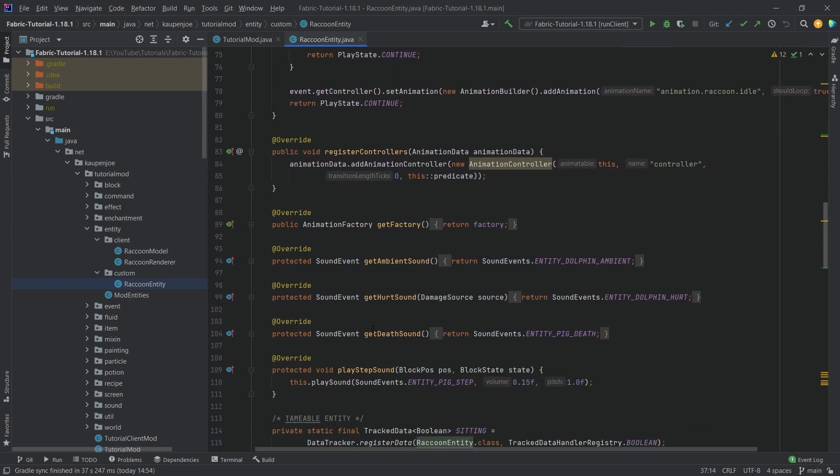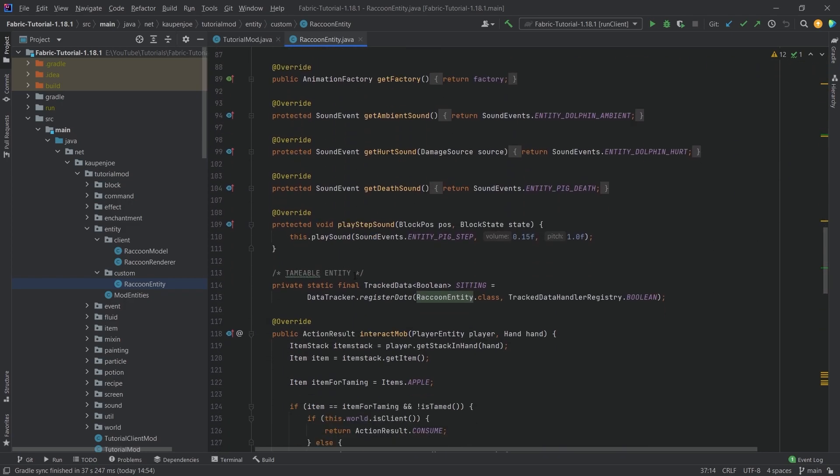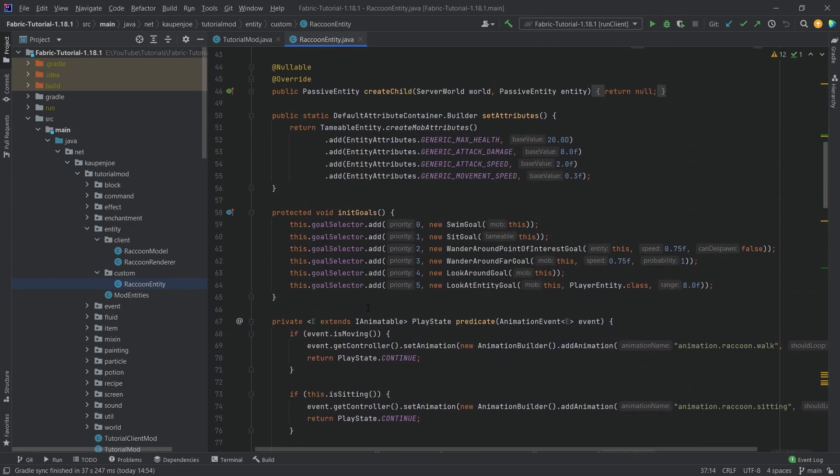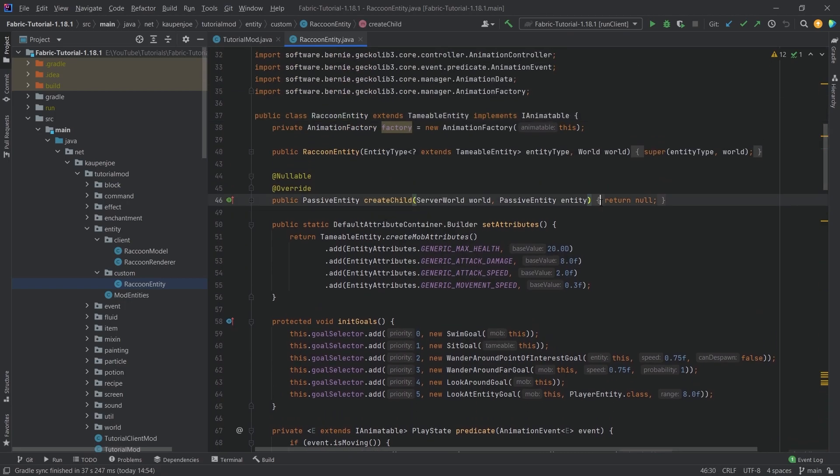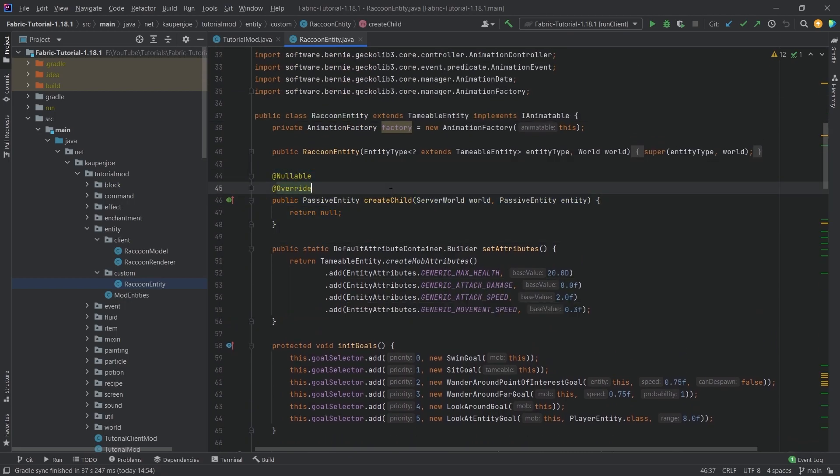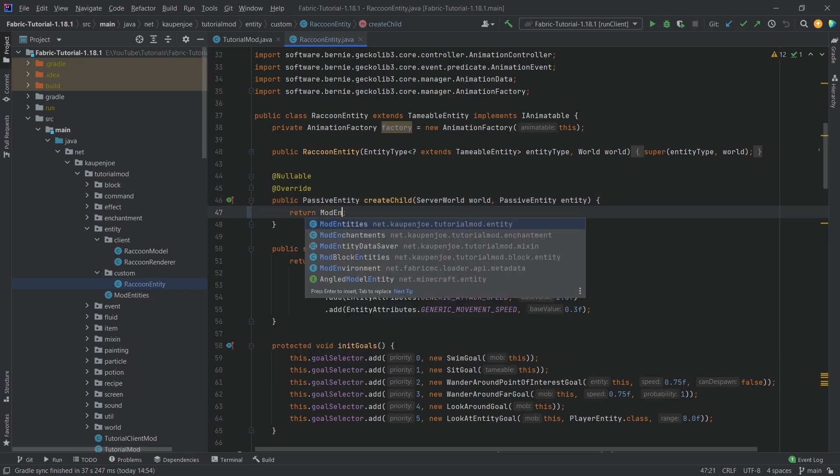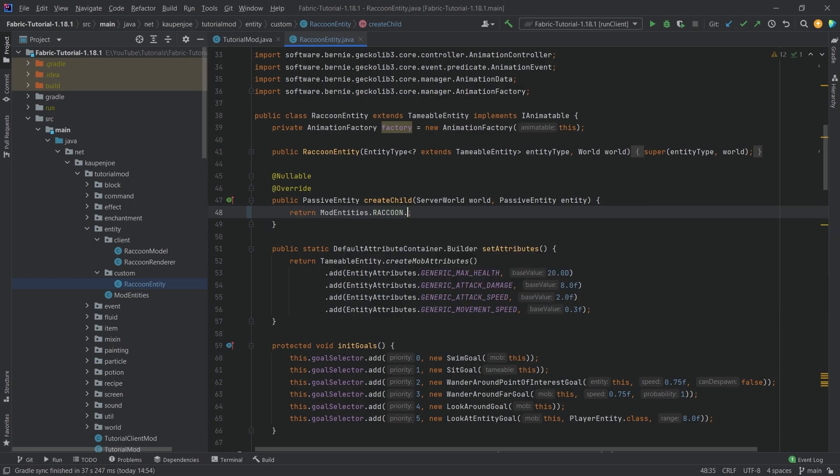This method should be right around somewhere. It's actually at the top - the create child method. Here we want to basically return mod entities dot raccoon dot create, passing in the world parameter.